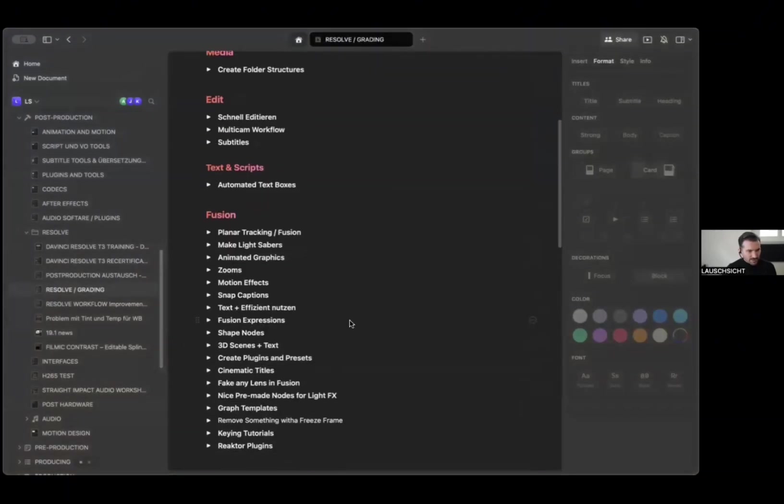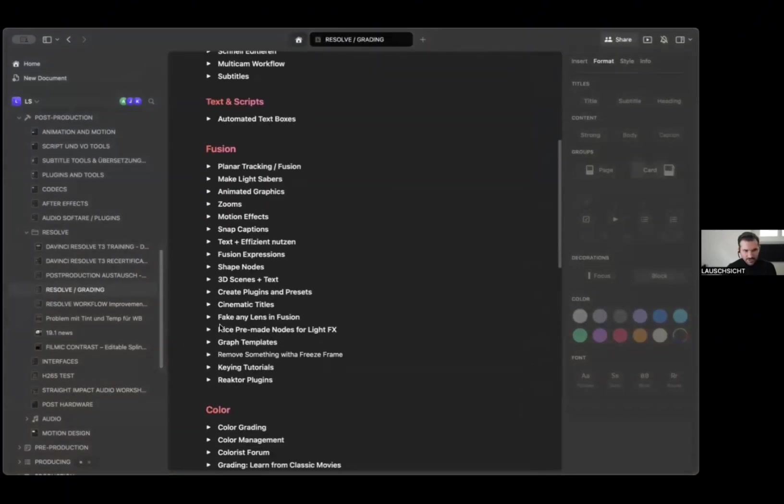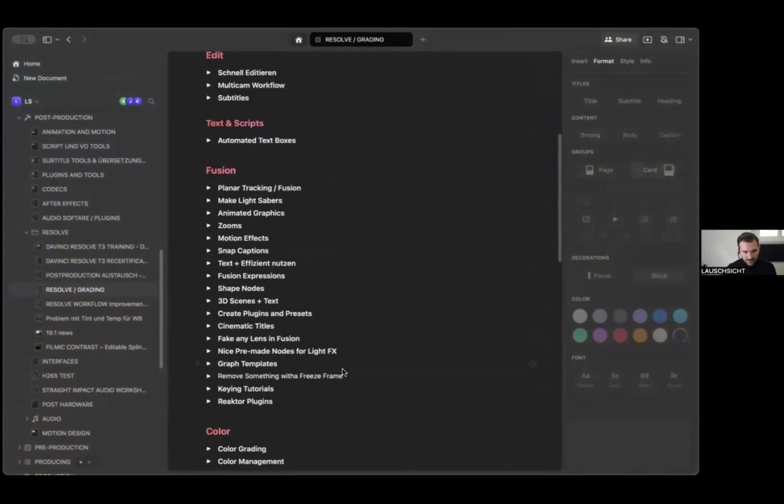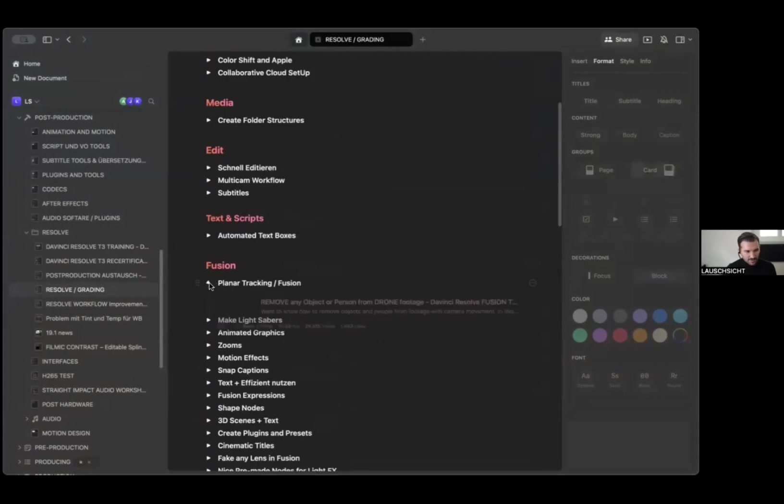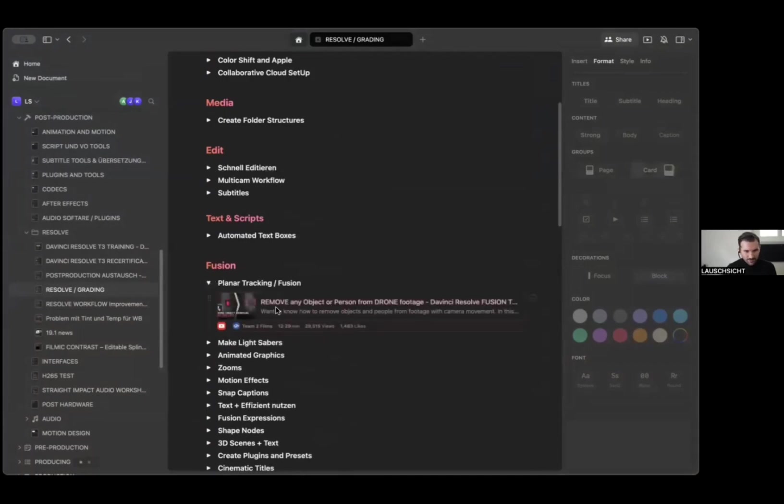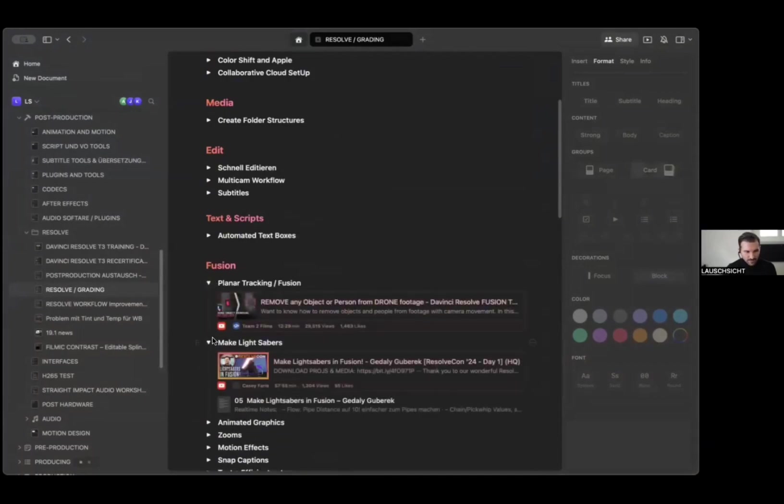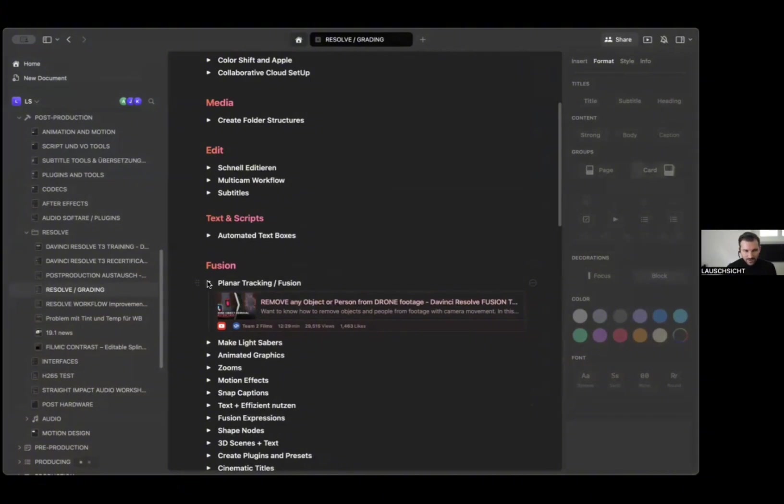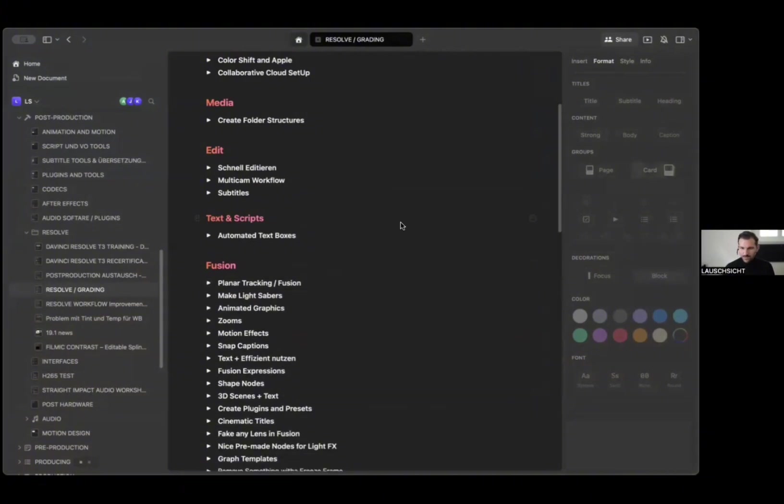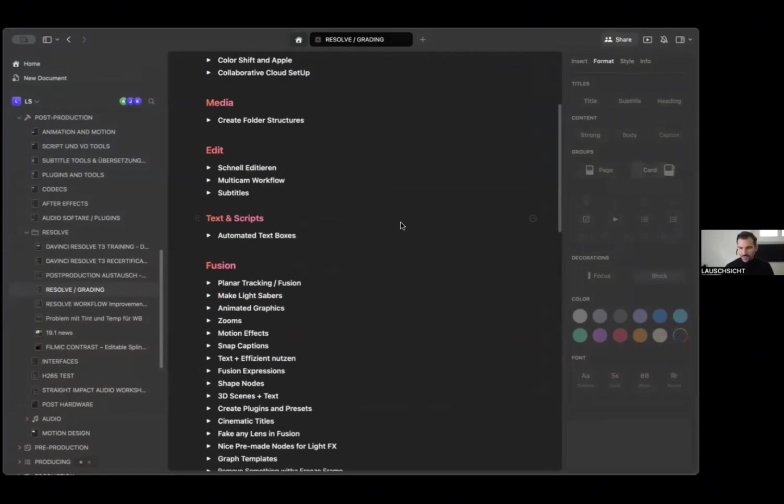For example, in post-production we might work with Resolve and we have our Resolve grading notes. Then it's structured into different areas of the program and here we have tutorials and things we found about it. Maybe a couple of months ago two from my team were taking part in an online course and they made notes and now they live in here.